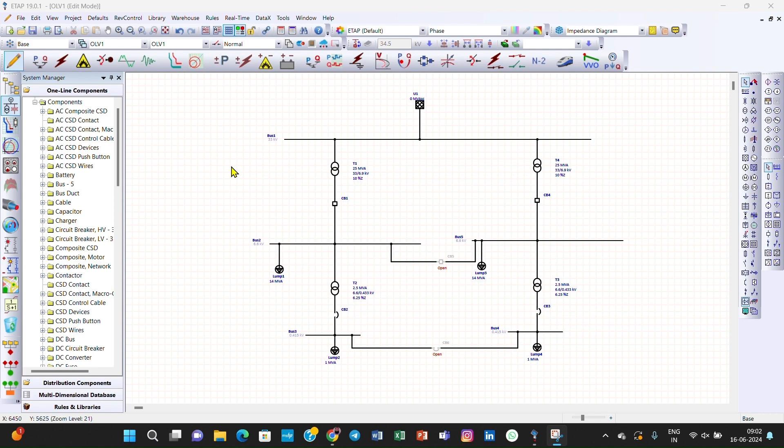We assigned parameters to electrical equipment like transformers, loads, and circuit breakers. In today's lecture we will assign various generation categories and loading categories to sources and loads.